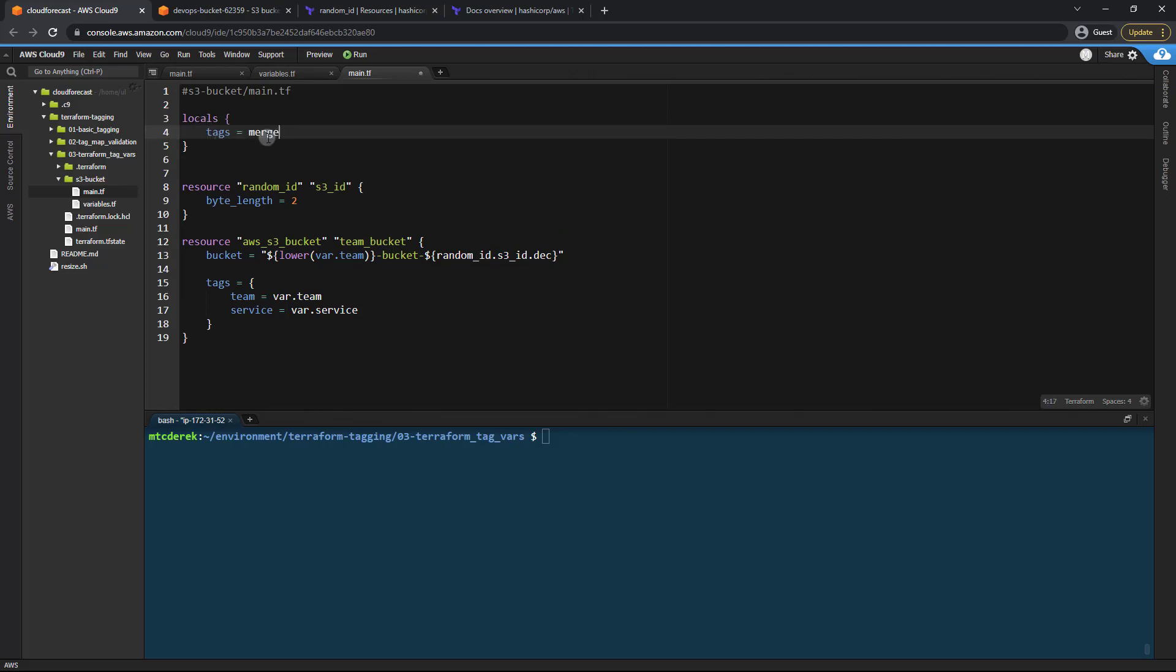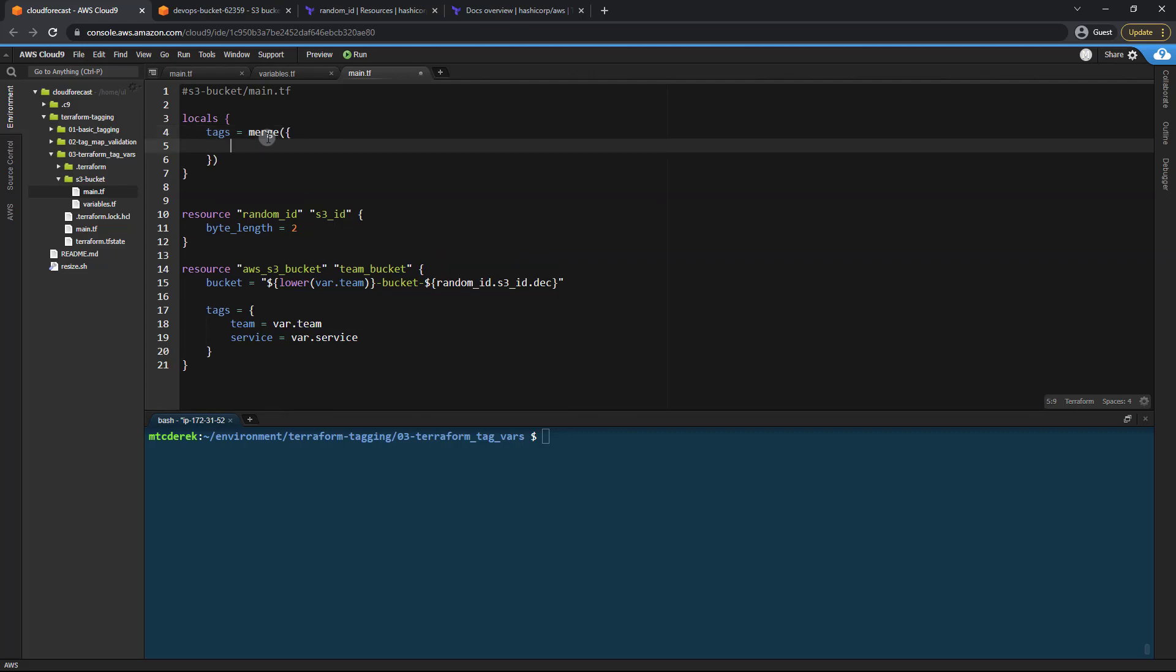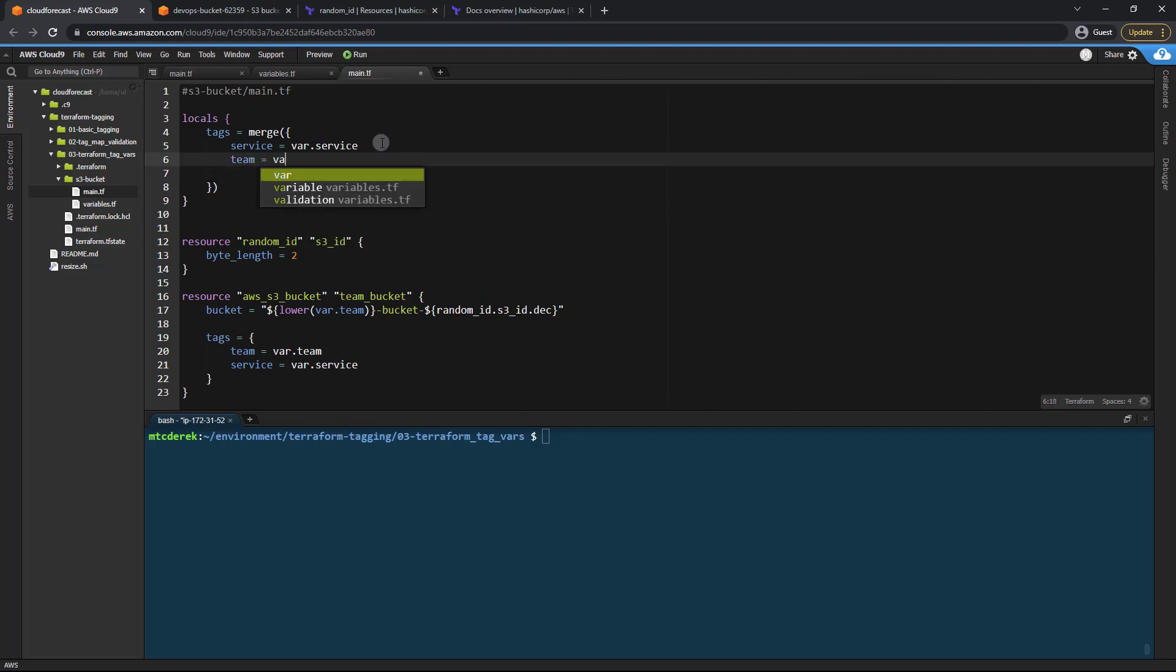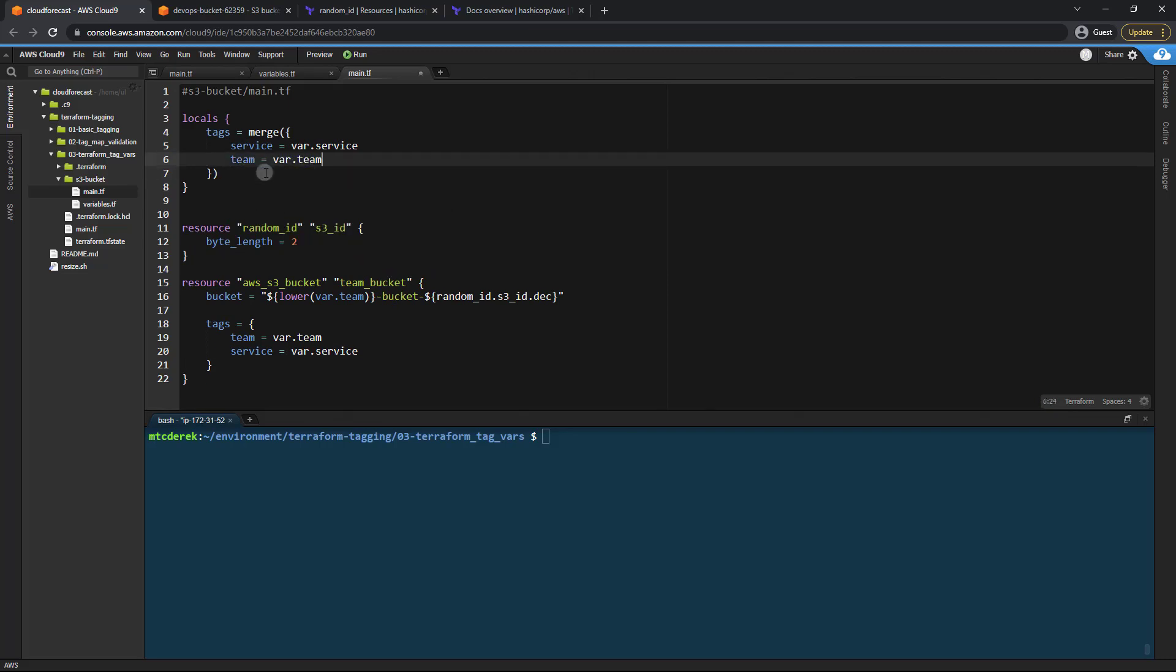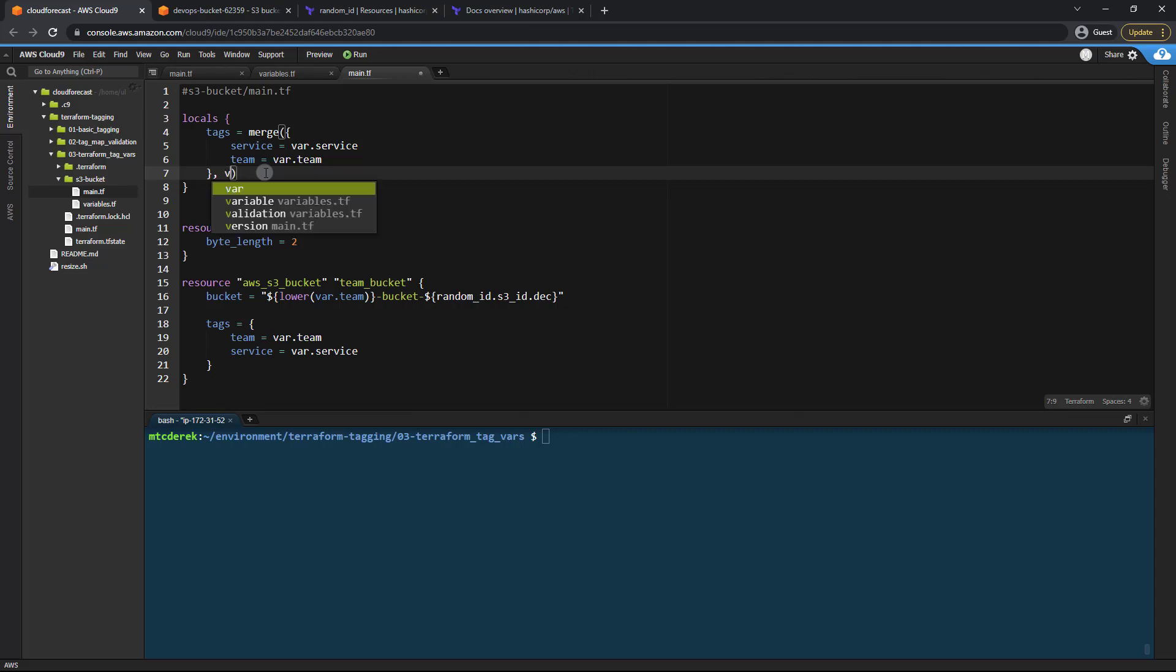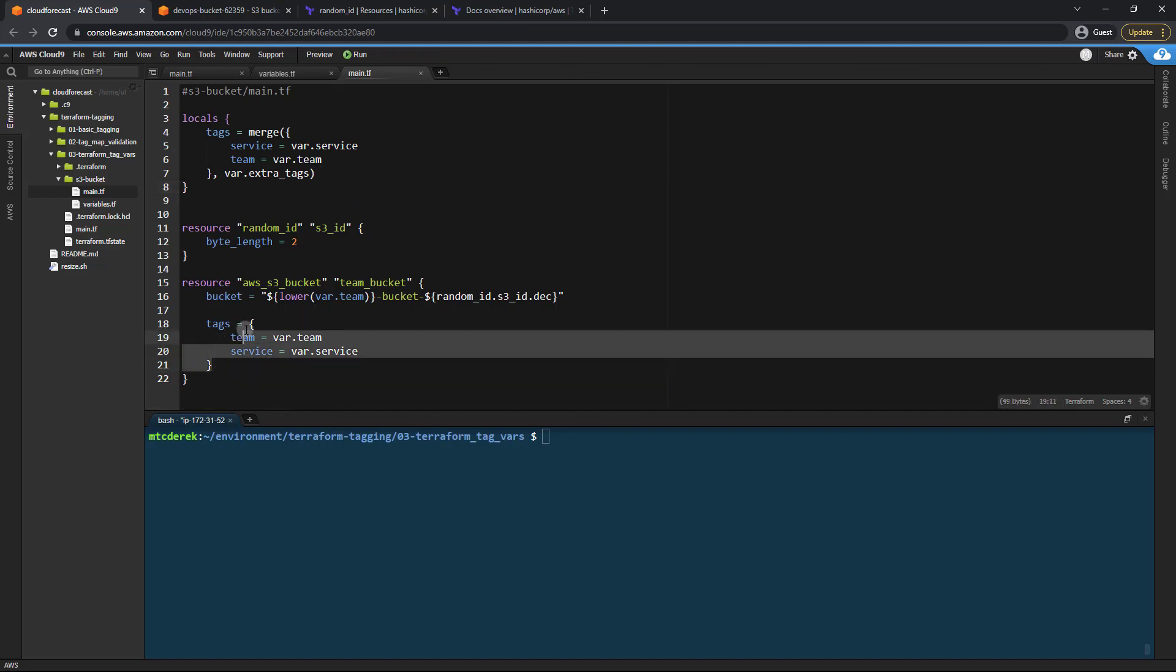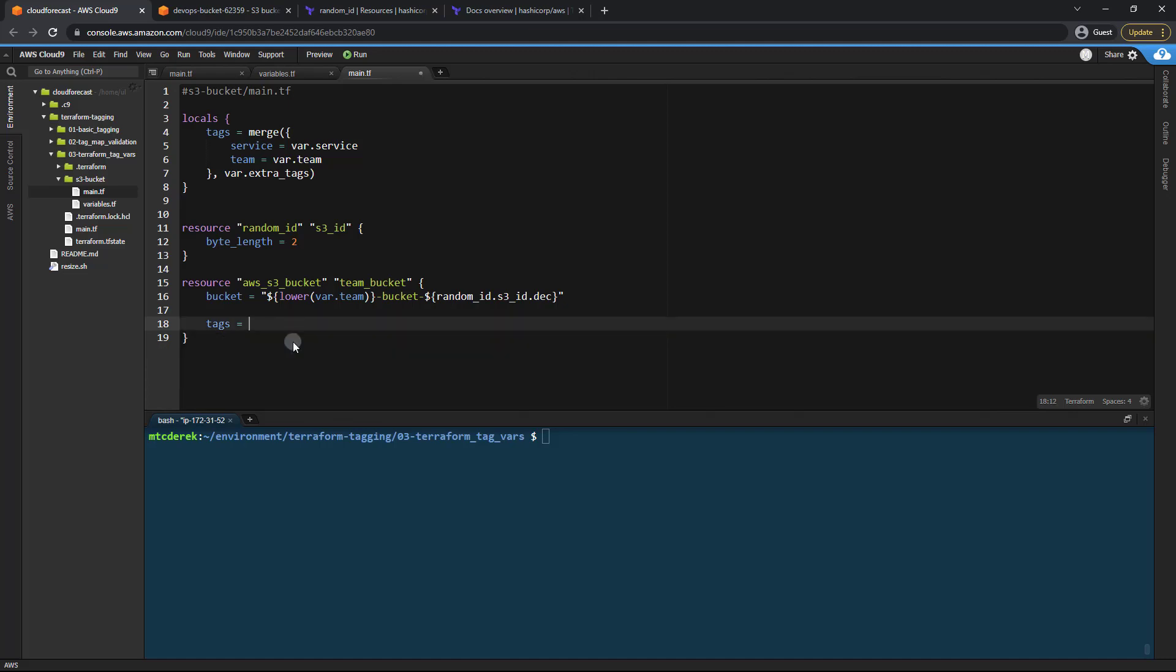And that's going to be our merge. We're going to specify our service equals var.service. And this is lowercase, not upper. And then team equals var.team. And then we need to specify our second group of tags, the extra tags. So let's go ahead and add our comma here and then just pass in var.extra_tags. So now that we've done that, let's go ahead and within our tags, we just remove all of this. And tags equals local.tags.